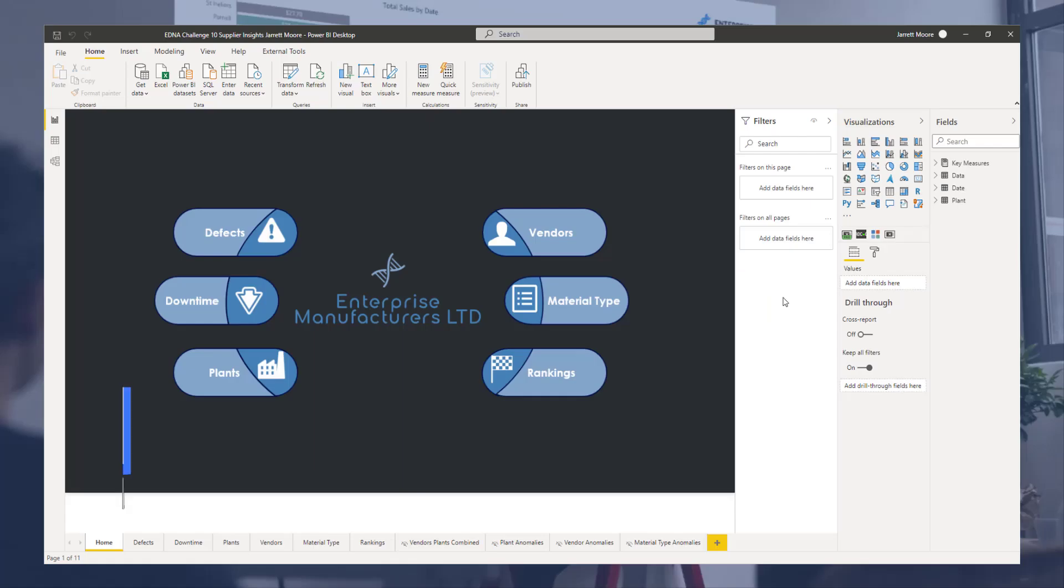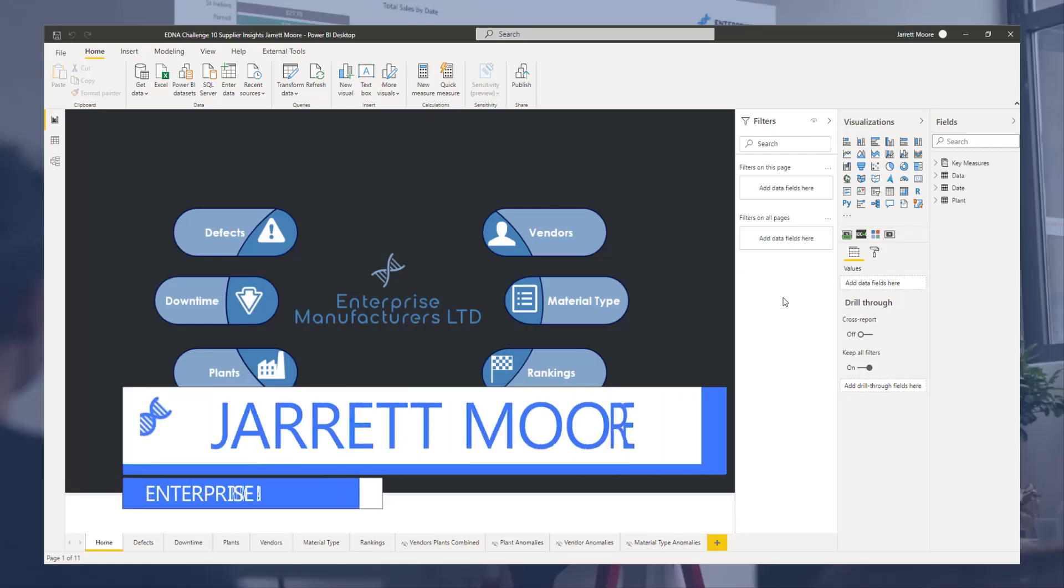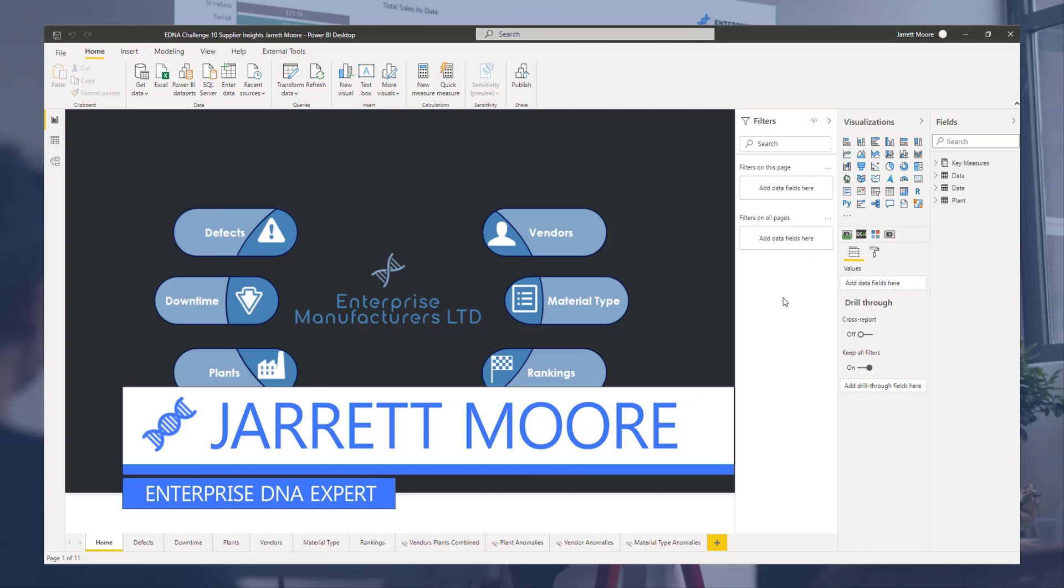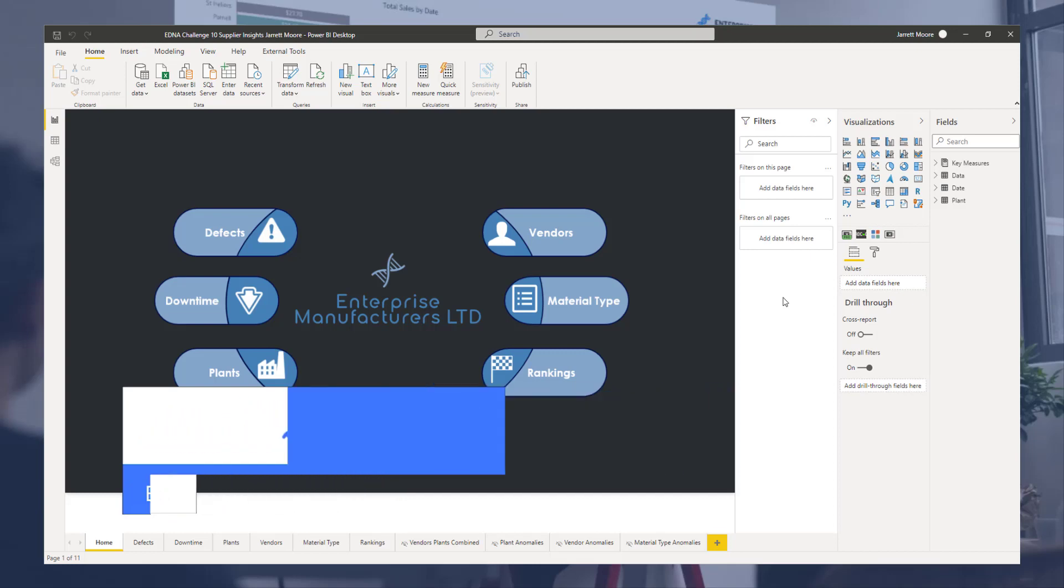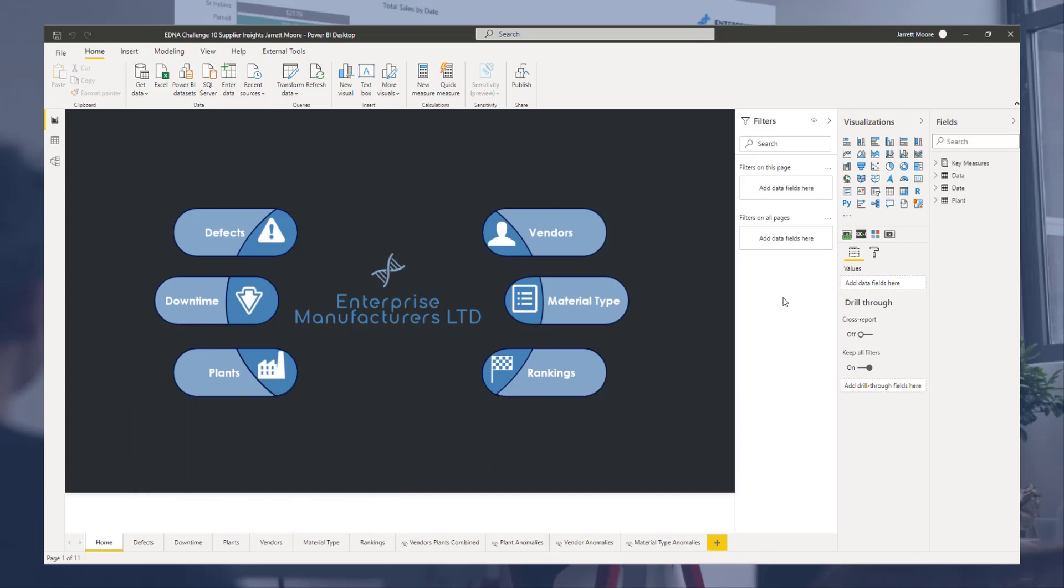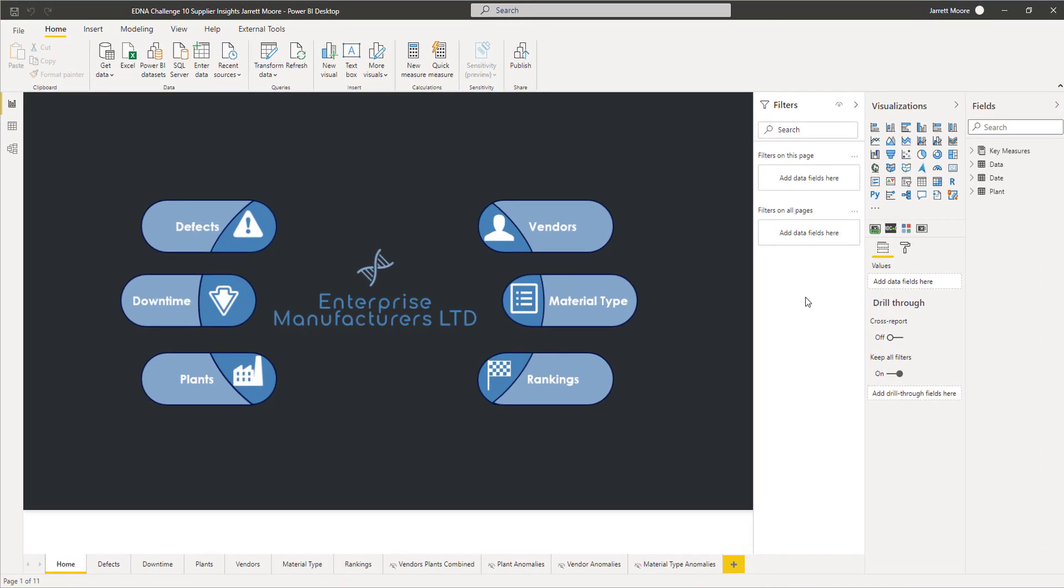Hey everyone, it's Jarrett Moore back again with another video. Today we're going to cover one of the newest updates in the last Power BI desktop update, which was in February of 2021. For those of you that haven't already upgraded to this, you're going to want to watch the video that Microsoft put out on this and also upgrade to the February 2021 edition of Power BI desktop.